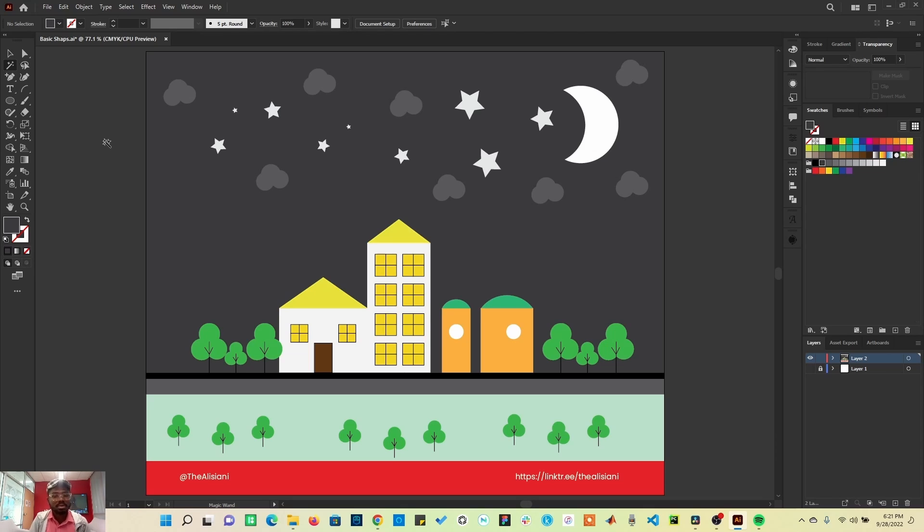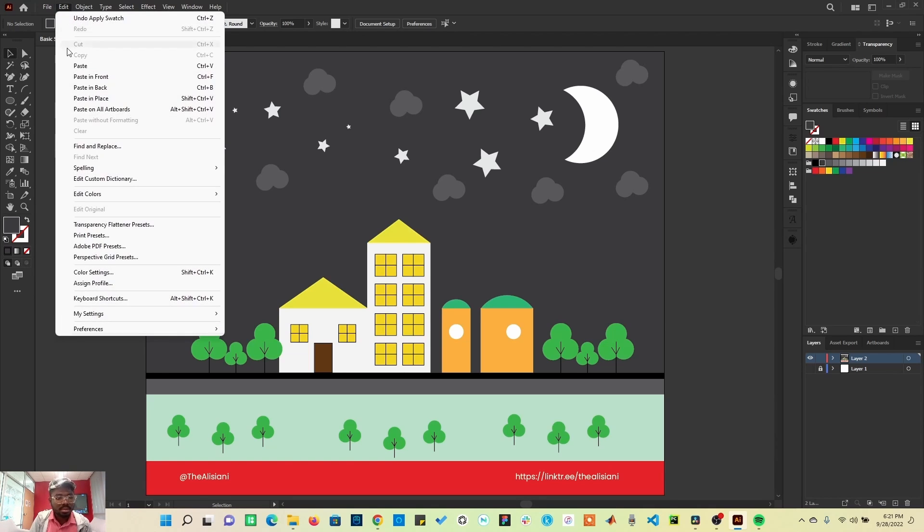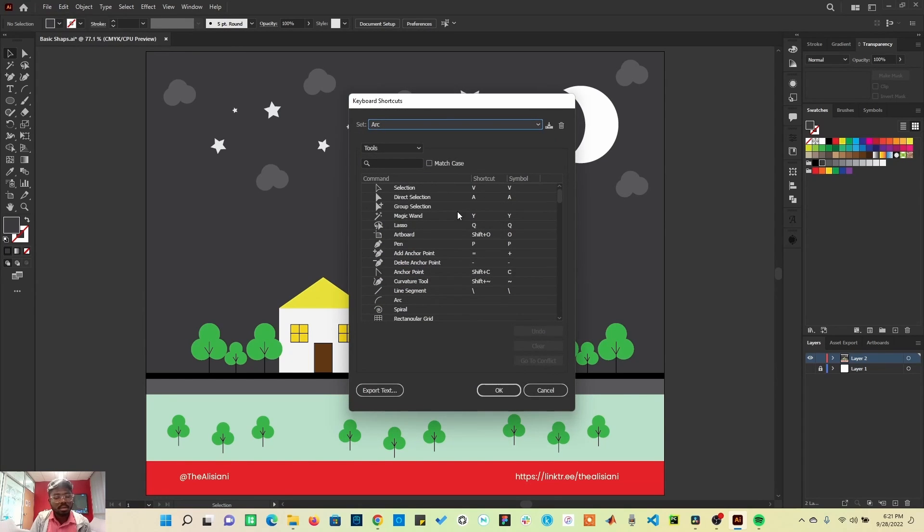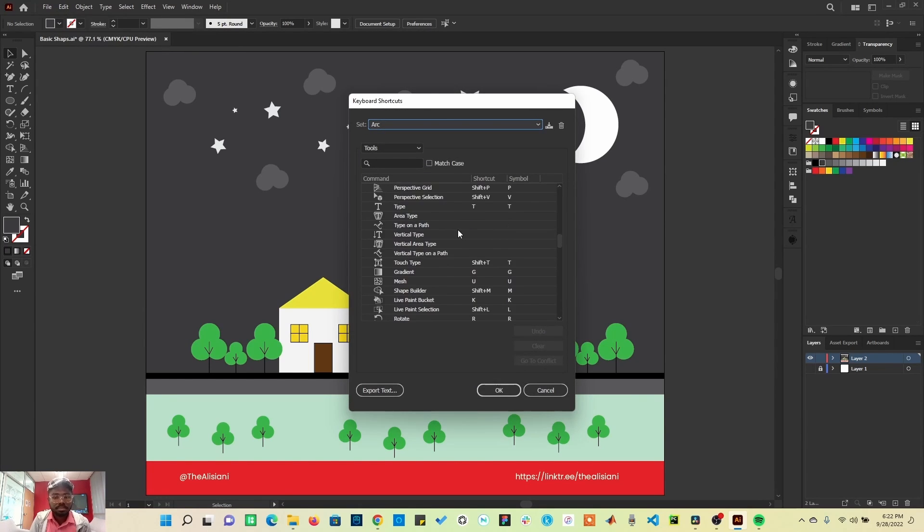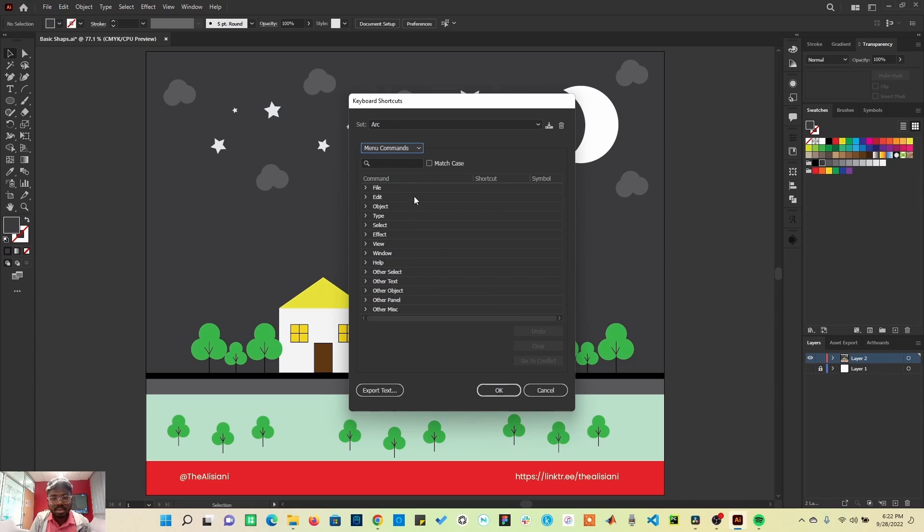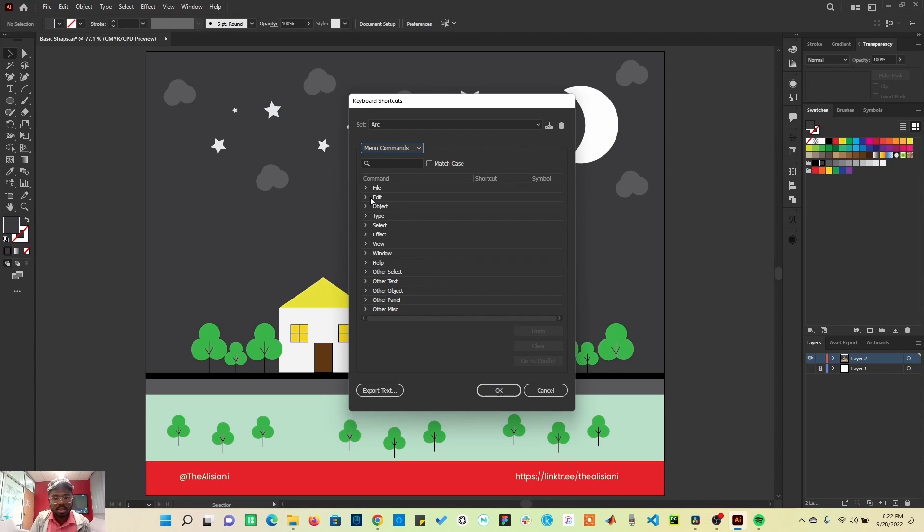But there are several other available shortcuts in Adobe Illustrator. Once you click on Edit, scroll down to Keyboard Shortcuts, you will see hundreds of shortcuts here. Once you click on this dropdown and select Menu Commands, you'll be seeing several other shortcuts available to even some other functionalities included in the menu command.